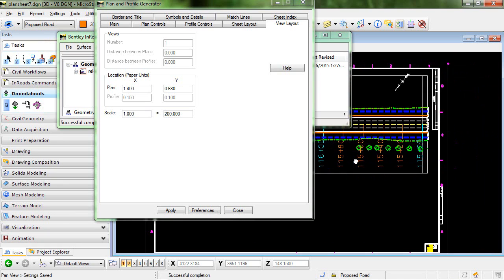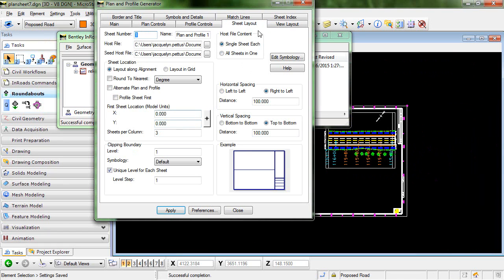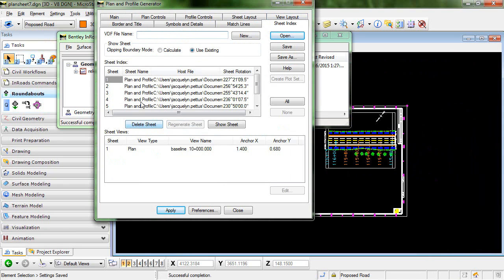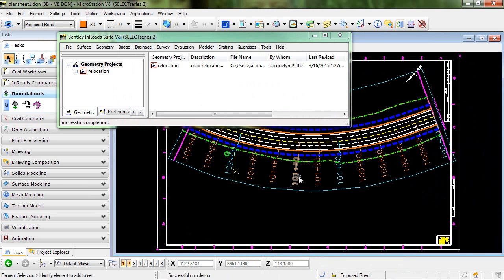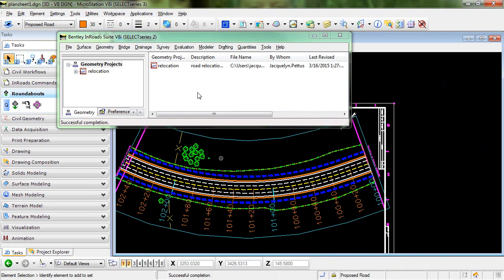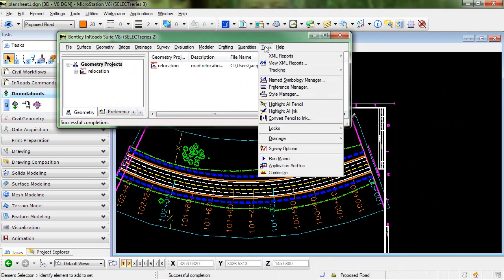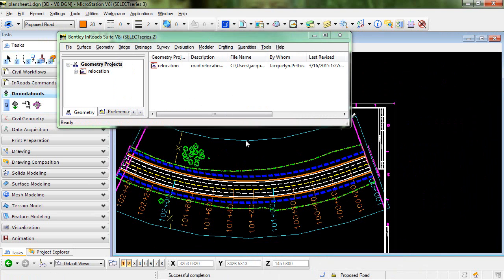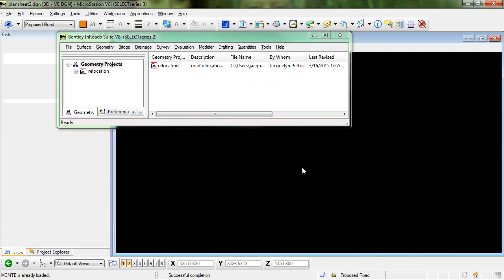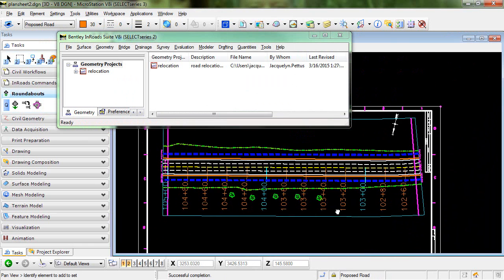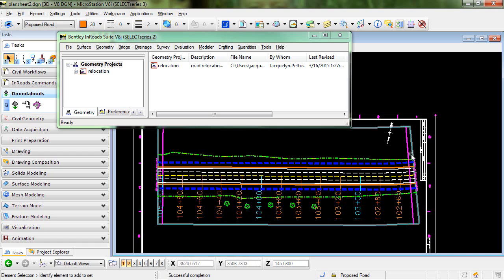Now you can see, let's go ahead and look at a different sheet. So now you can see that I have my stationing going from right to left, and that's going to be the same on every sheet, moving from right to left.